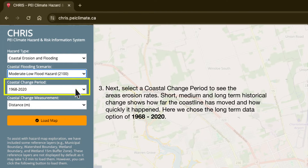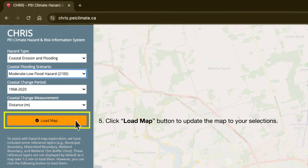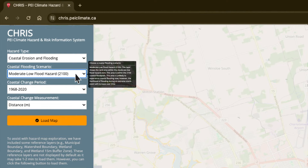Next, you can select a coastal change period to see the area's erosion rates. Short, medium, and long-term historical change shows how far the coastline has moved and how quickly it happened. Here, we chose the long-term data option of 1968 to 2020. Finally, let's select a coastal change measurement. When we click on Distance (M), the map will show the distance in meters that the coast has changed over the selected time period. Click the Load Map button to update the map to your selections. You can learn more about the other drop-down options by hovering over each option to see a pop-up bubble with more information.